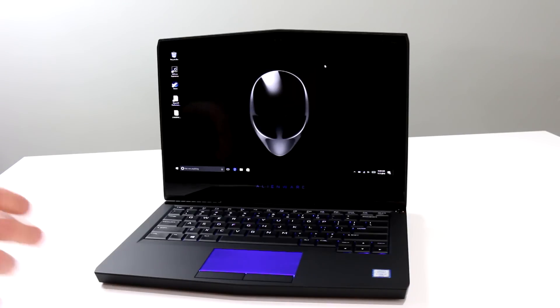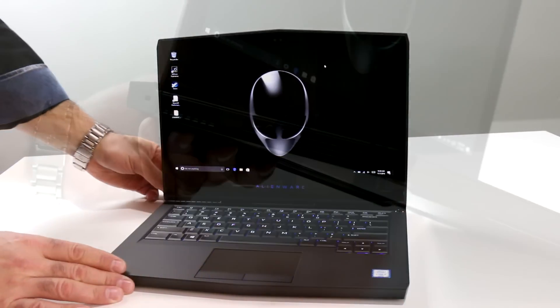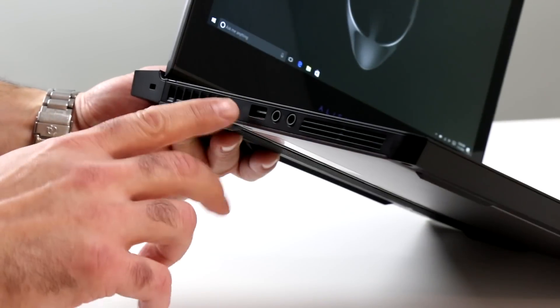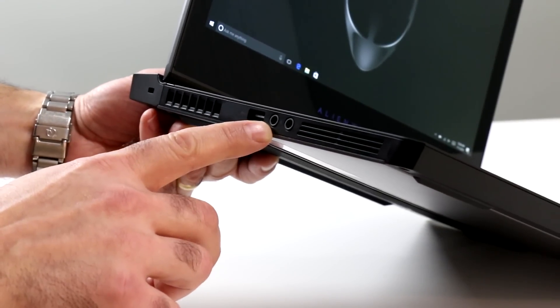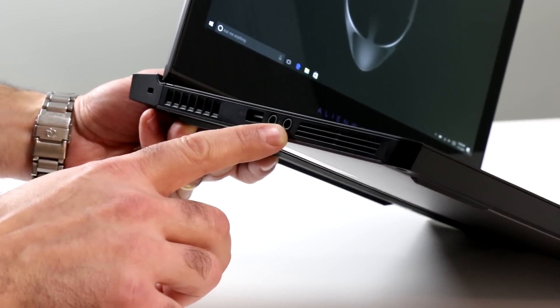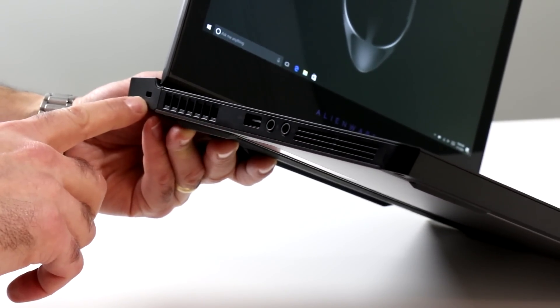But let's take a look around the rest of the machine and give you a look at some of the I.O. options. On the left edge here, you've got a USB 3.0 port, mic input, and a headphone jack. You also got a Kensington lock port down here as well.